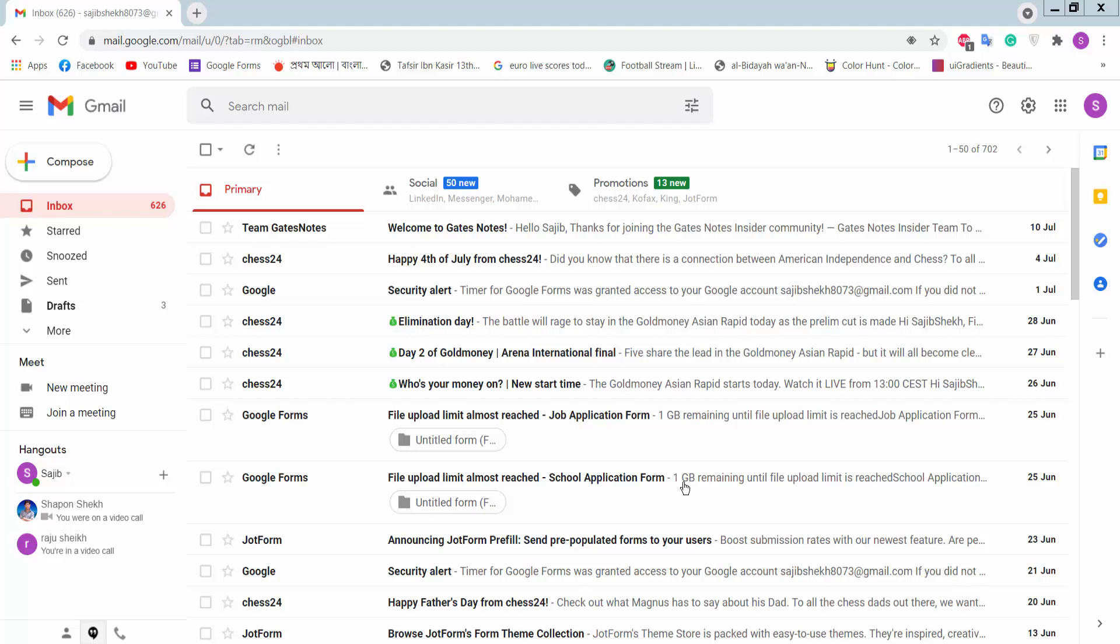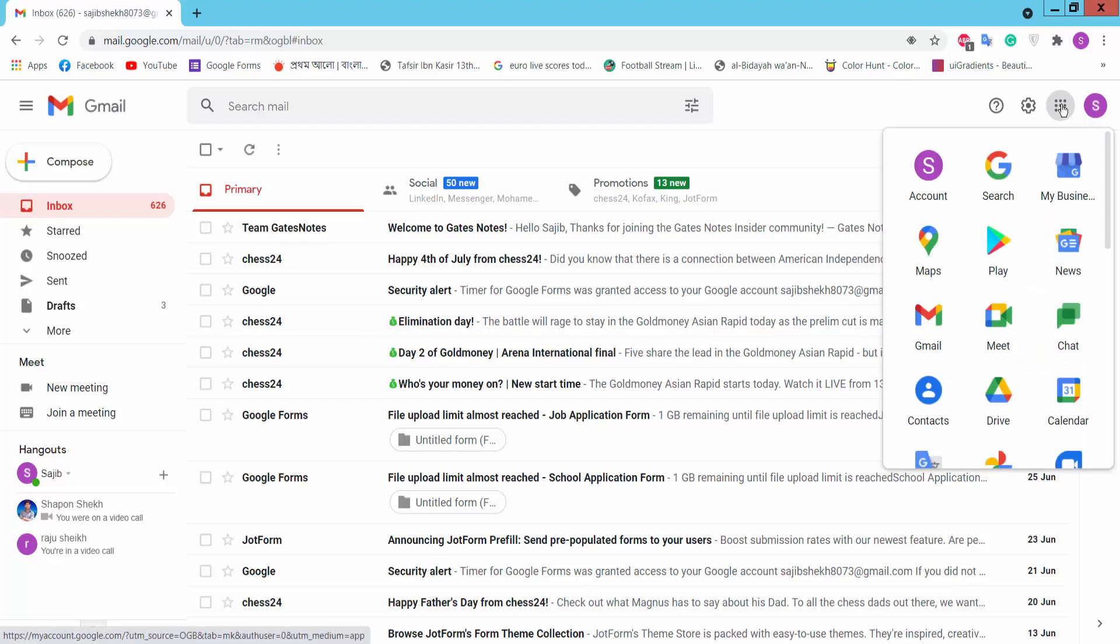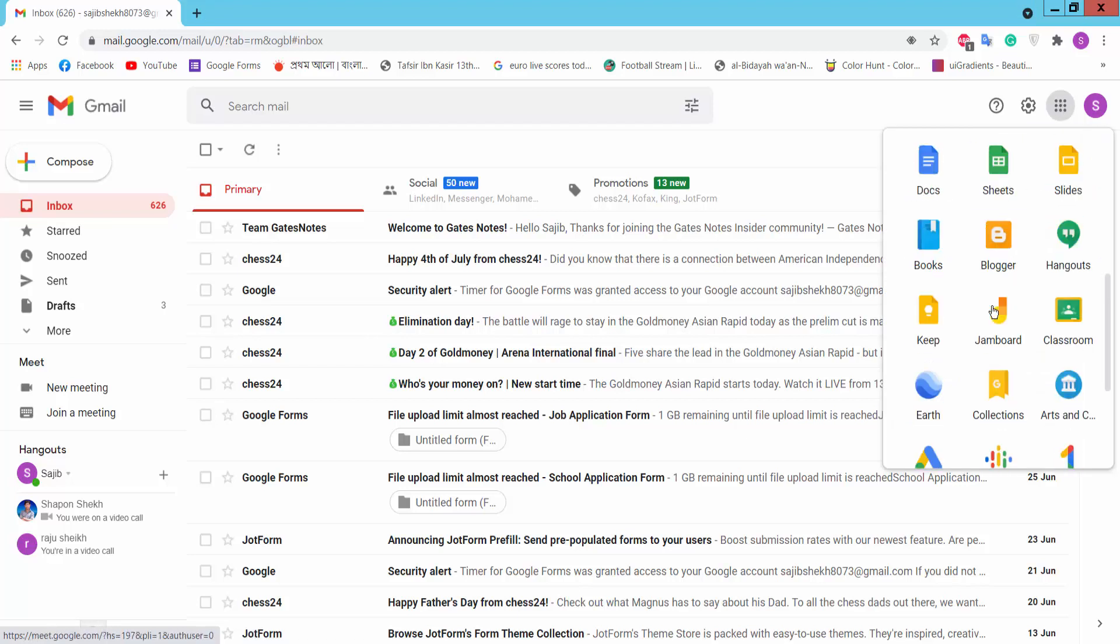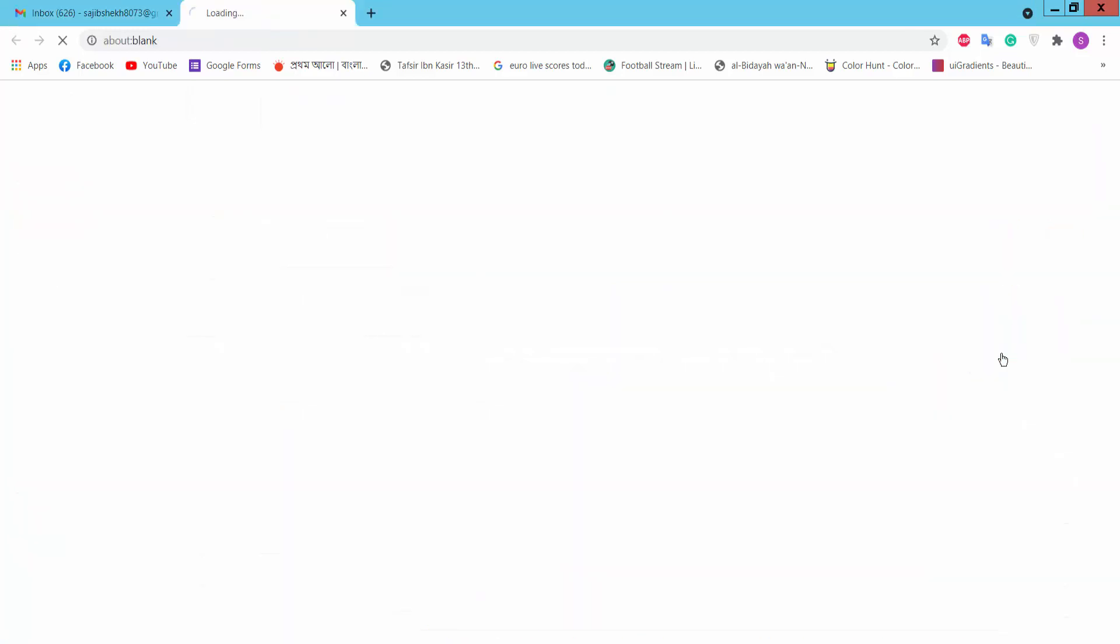Hello viewers, in this video today I'm going to show you how to create a customer satisfaction survey form in Google Forms. First, you log in to your Gmail account and click Google Apps option, then we will find Google Forms. Click on it.